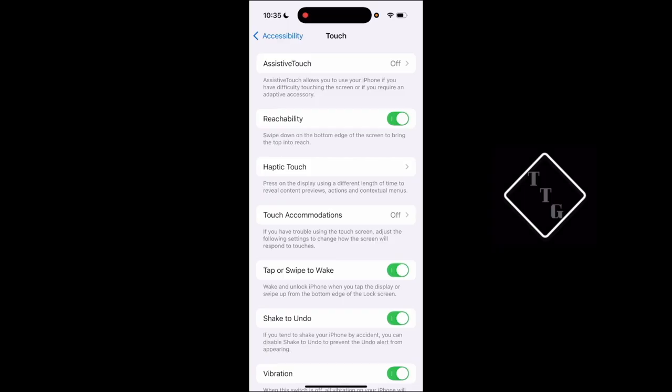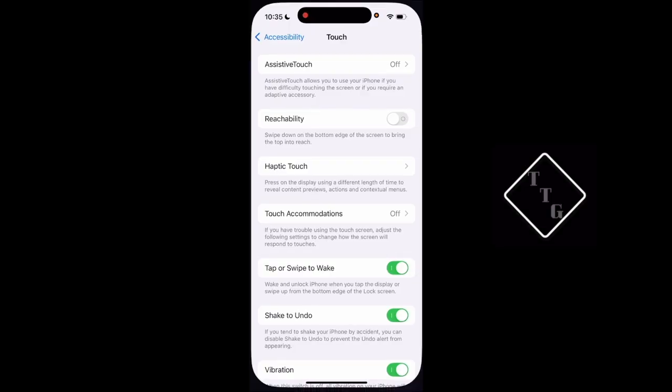If that gets annoying and you keep accidentally activating it, you can just turn it off. I usually keep it off myself because I tend to accidentally activate that feature quite often.